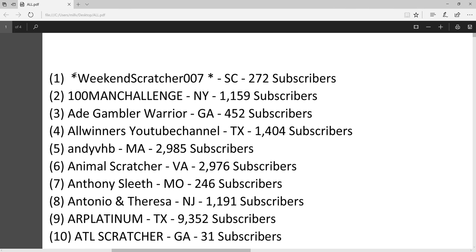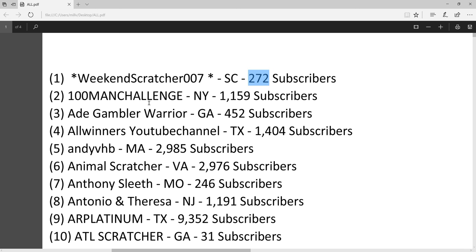Weekend Scratcher is always on top because of the star before her name. It's alphabetized, and next to each scratcher is the state they're in and the number of subscribers. If you see your name on the list and the state is wrong or not there, let me know what state it is and I'll fix it.